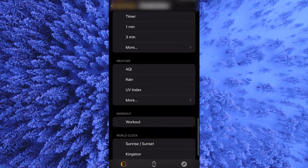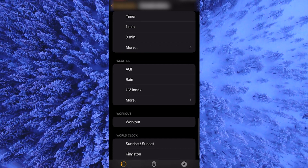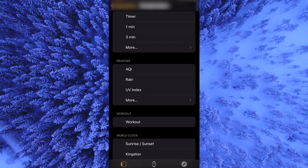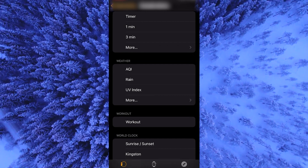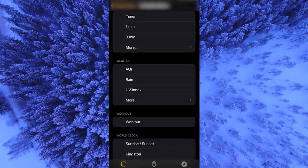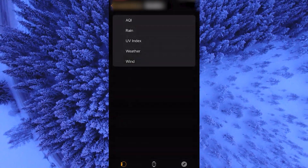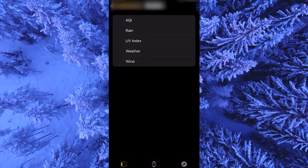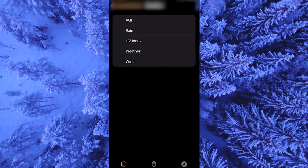Under weather, you can select the things you can display. Options such as AQI, rain, UV index and more are available. Tapping on more, you will see that the weather and wind options are available as well.